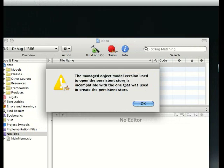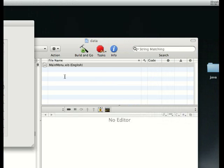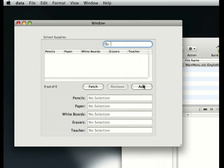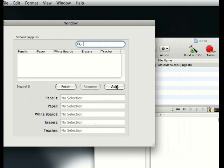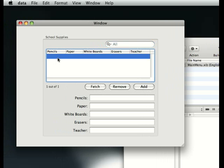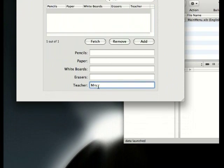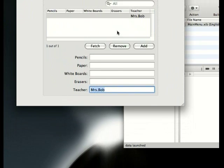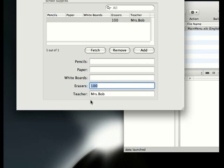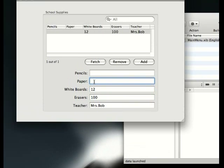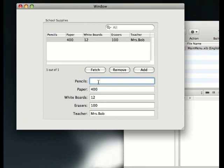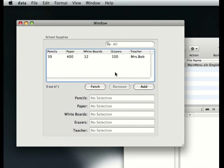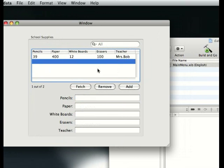If we close up Interface Builder, build and go. That was just in case because this window is big for this. It doesn't need to be this big. That's nothing wrong, it's just an optional thing you can delete. So teacher, it's going to be Mrs. Bob. Yes, I like the name. Erasers, she has 100 erasers. Whiteboard, she has 12 whiteboards. Paper, she has 400 stacks. And pencil, she has 39 pencils.